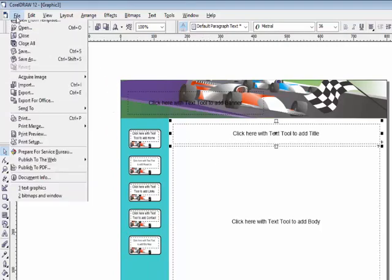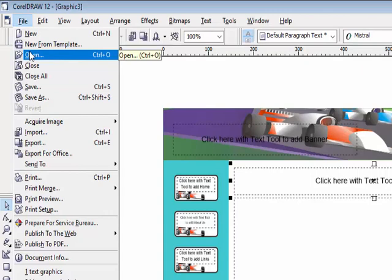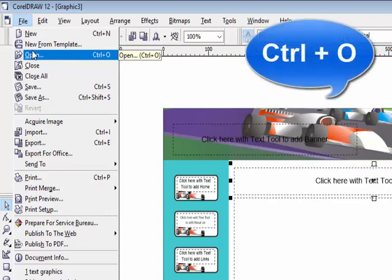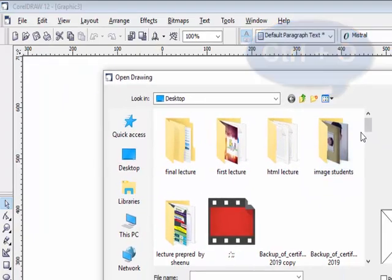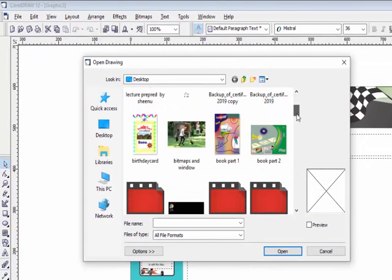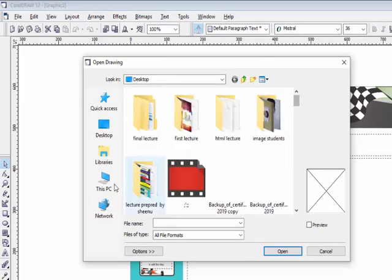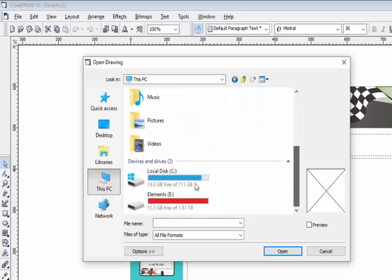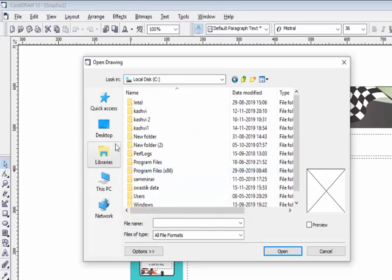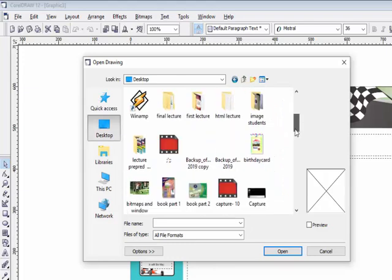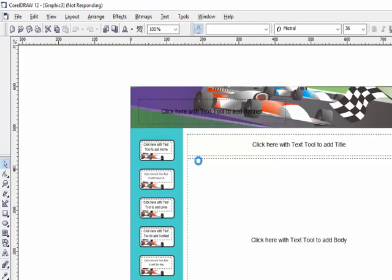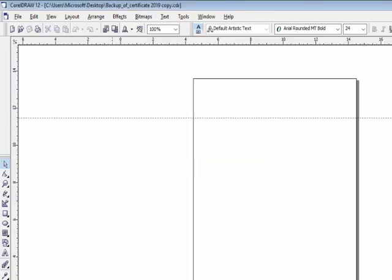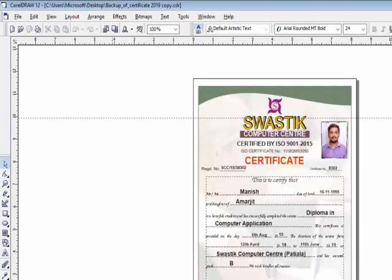The next option in the File menu is Open. Use the shortcut key Ctrl+O to open an already existing file. Click on this option, then navigate to where your CorelDraw file is located — C drive, desktop, or anywhere. That CorelDraw file which was already created will be opened.